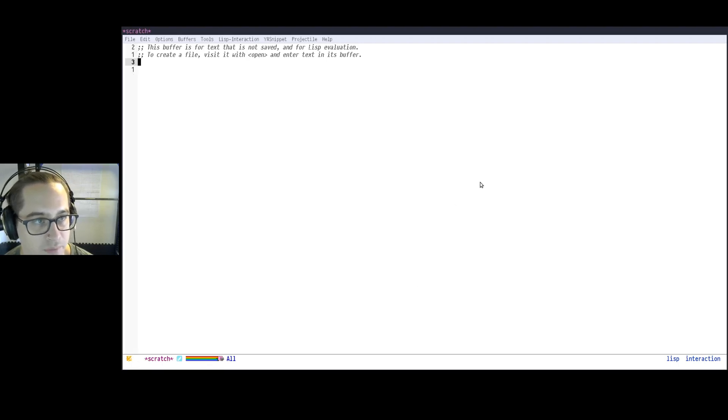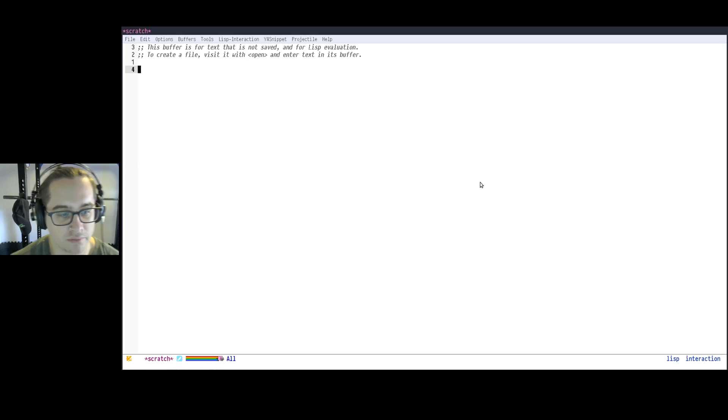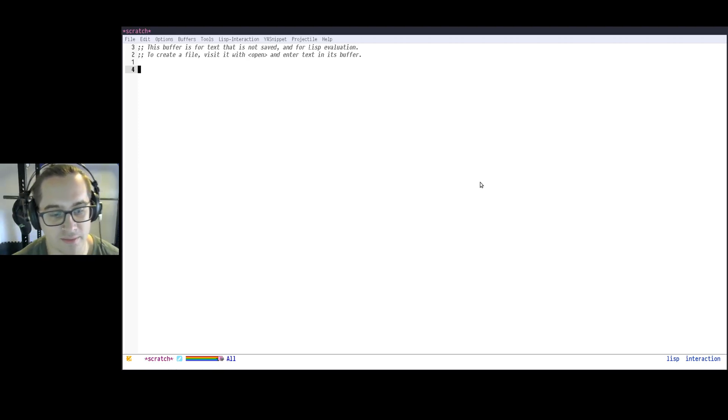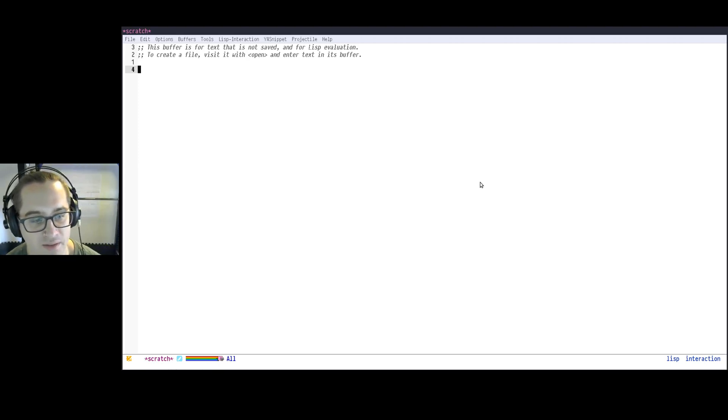Hello, my name is James Cash. Today I wanted to do another little video about extending and customizing Emacs stuff.